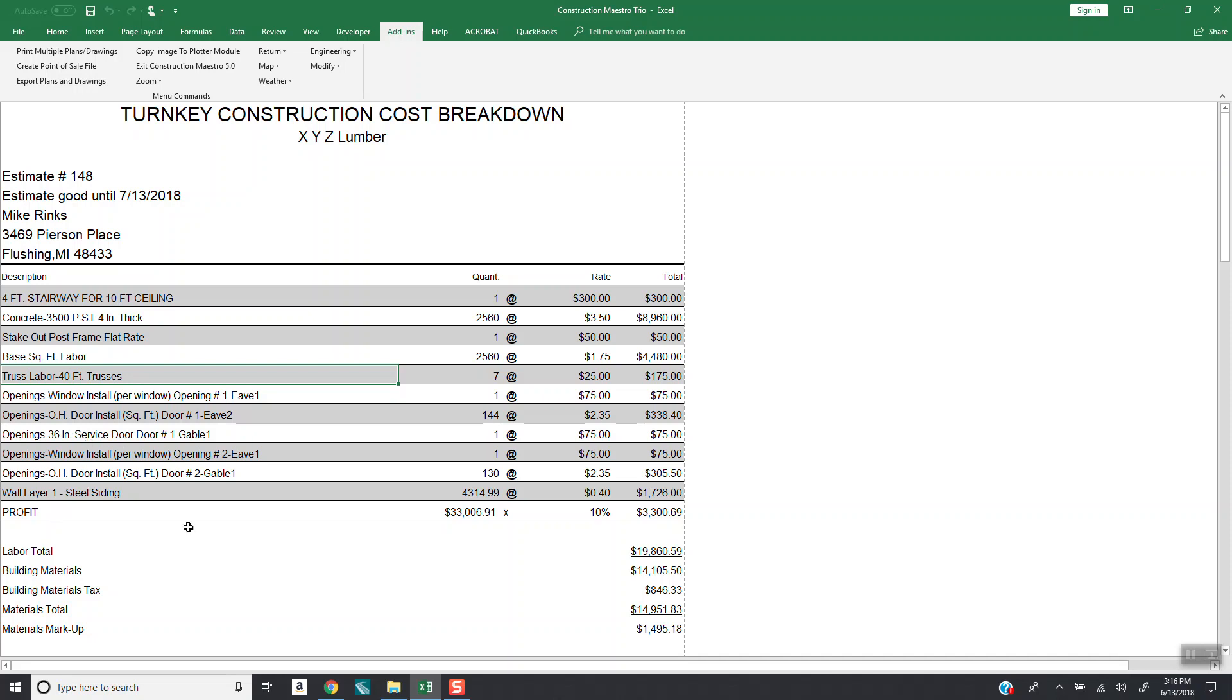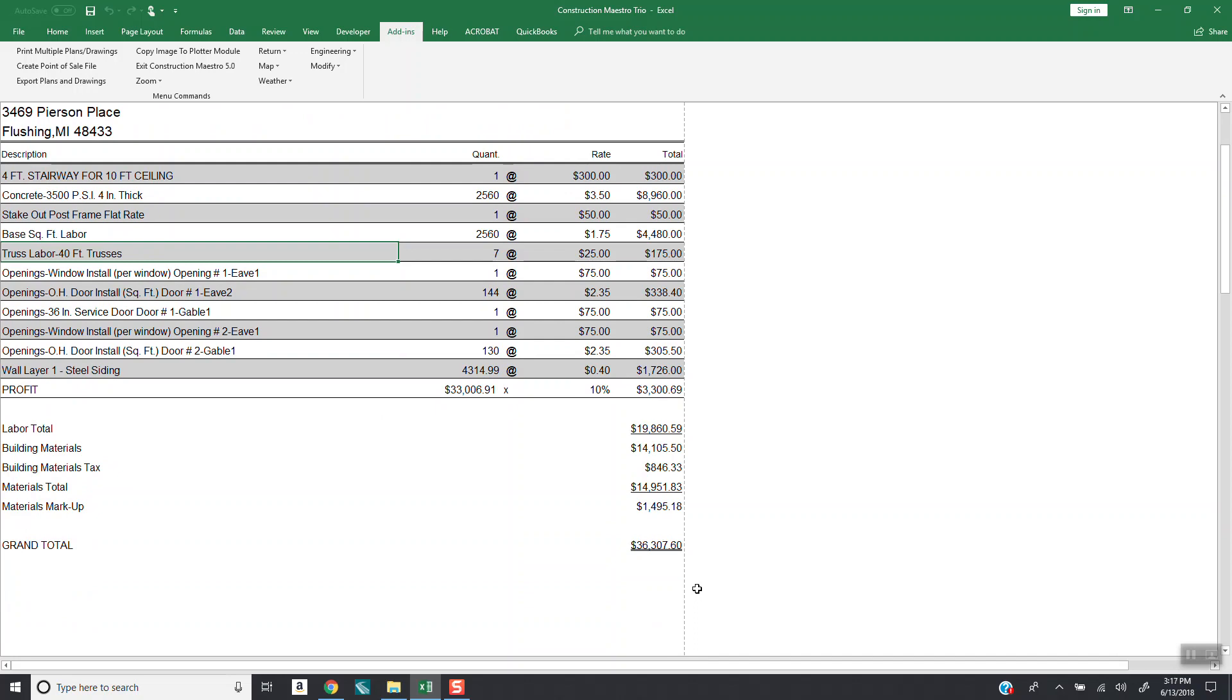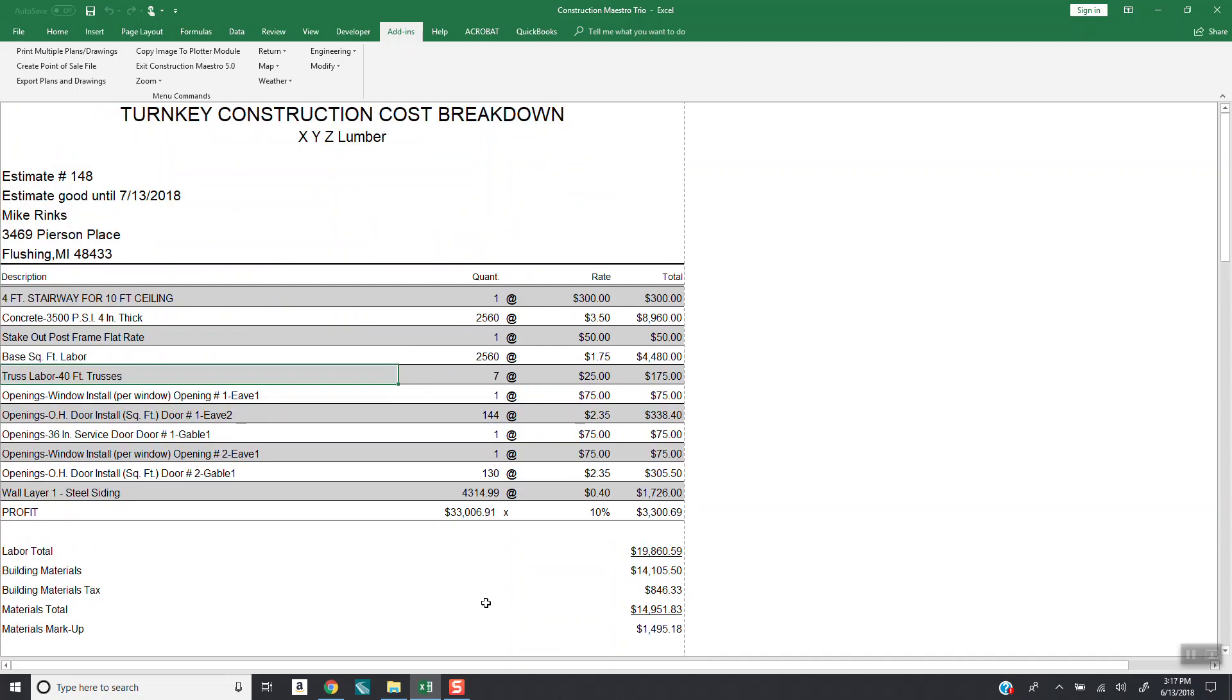And then notice down here profit. We're taking the $33,069.10, adding that on. This is where we came up, derived with our grand total. So this is all based on whatever numbers you put in the system in the labor setup. And then this will build a report based on the numbers that you have set up. And however many items that you have set up in there, that's how many line items you'll have for your building.